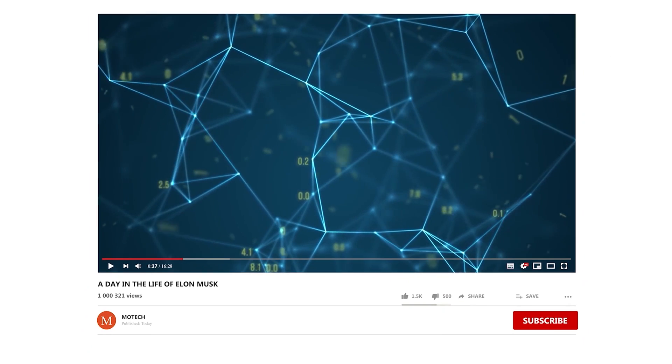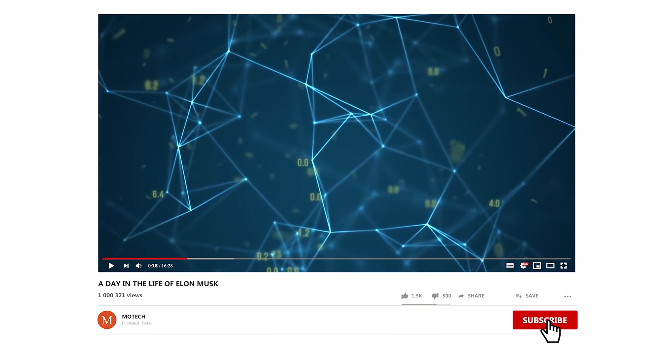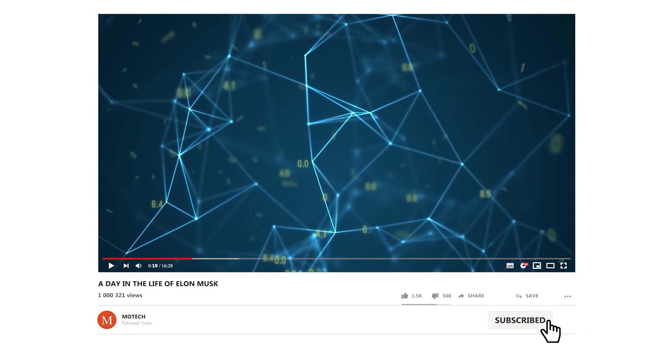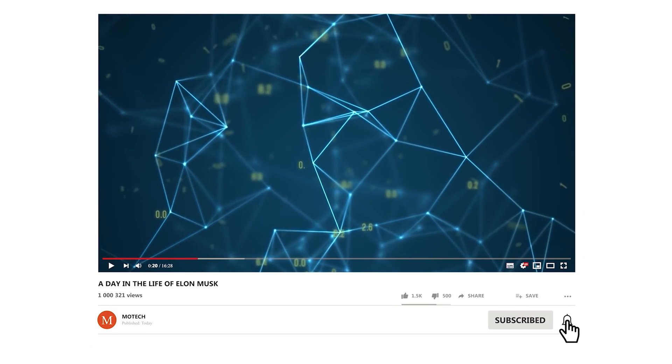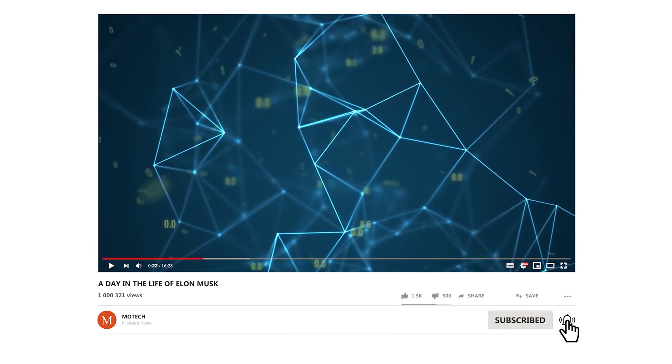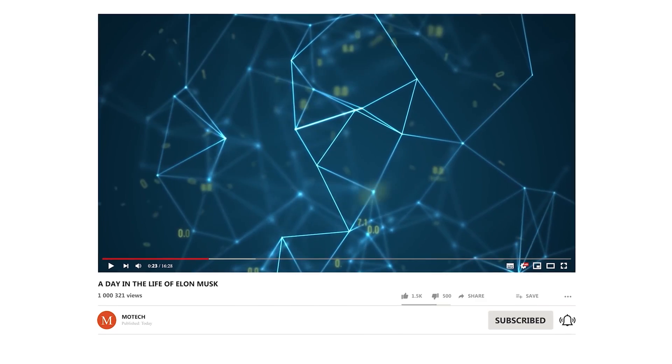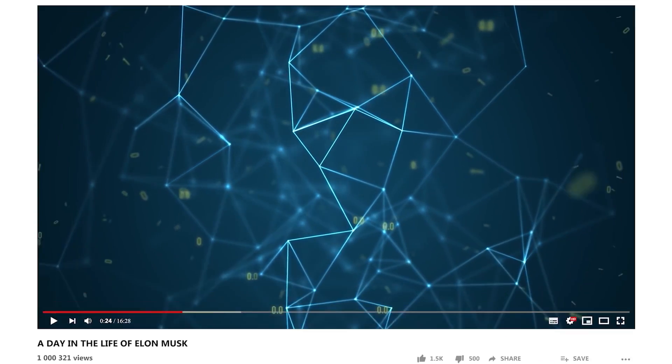Welcome back to our channel. If you haven't already, make sure to hit that subscribe button and ring the bell so that you get notified every time we upload a new video.